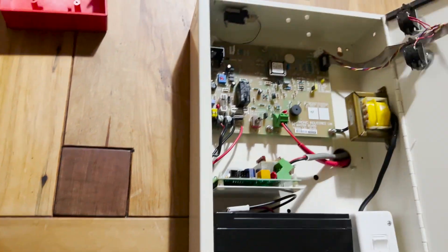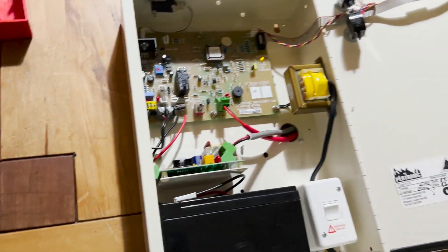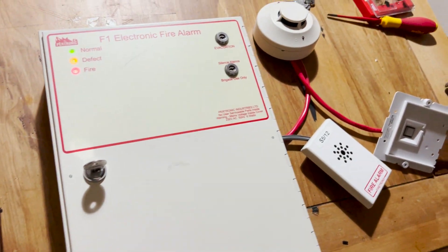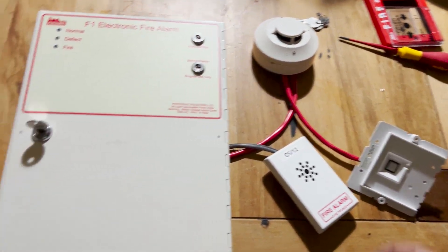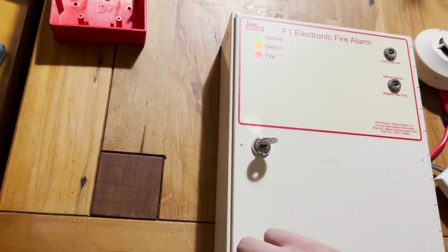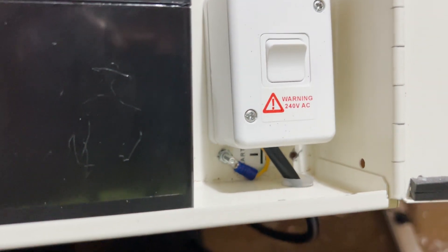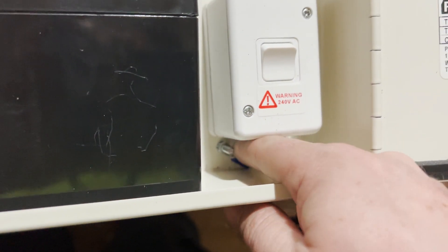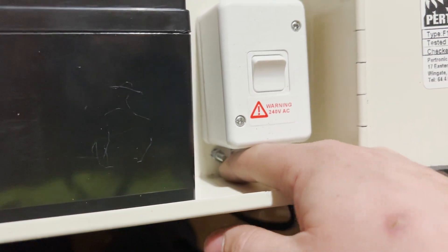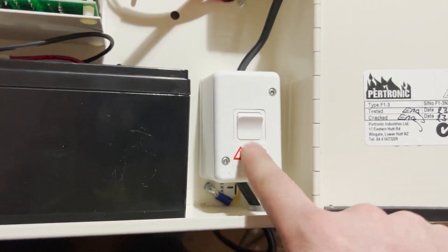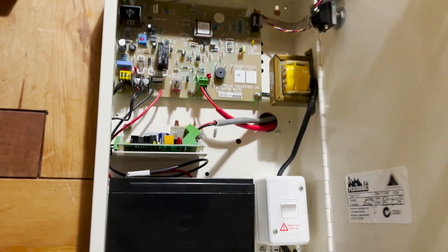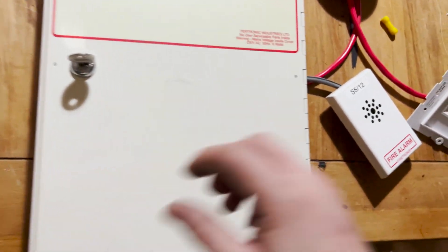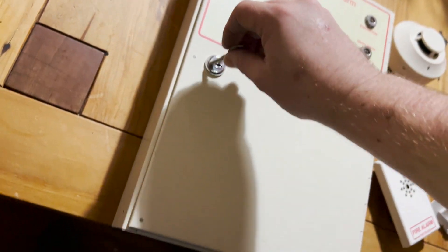All right, so that is a basic video on how to wire a conventional fire panel. There's really not much to it. Only a couple of things I didn't mention in this video is the AC connection. So you've got an earth prong there to put the earth onto. And you just wire in the 240 to the switch.